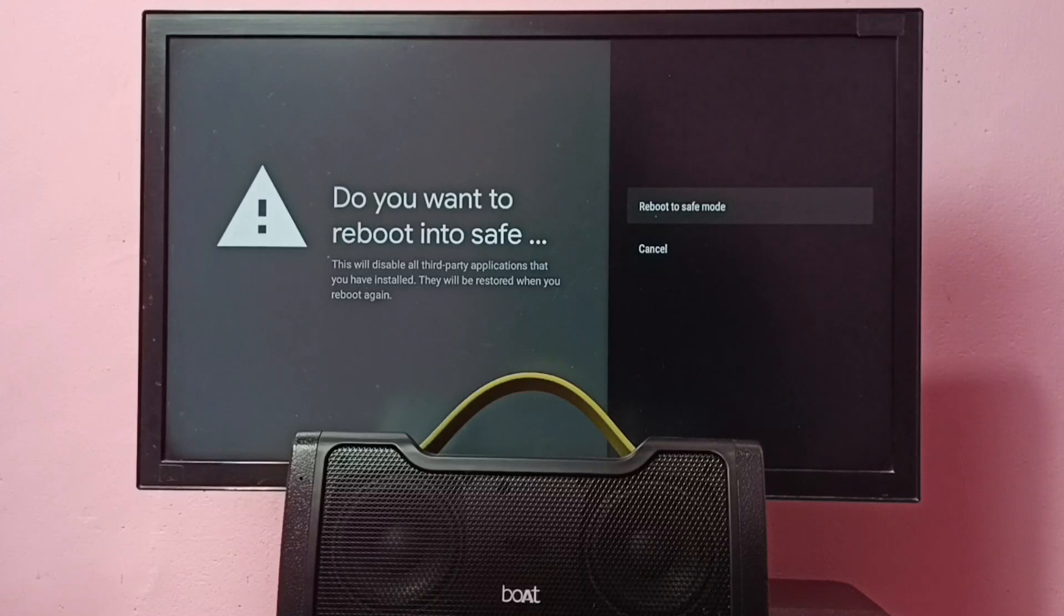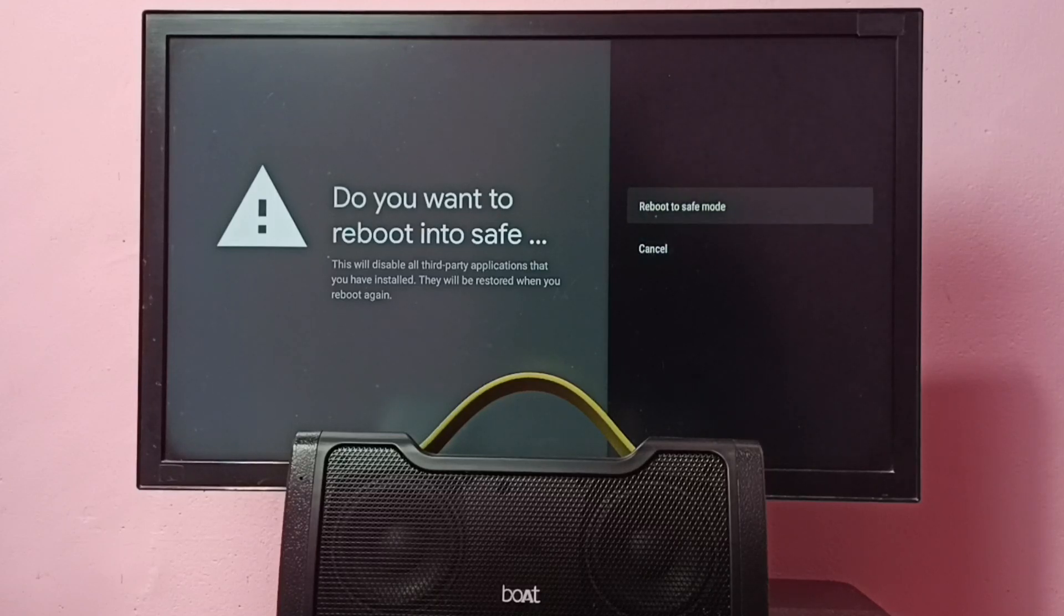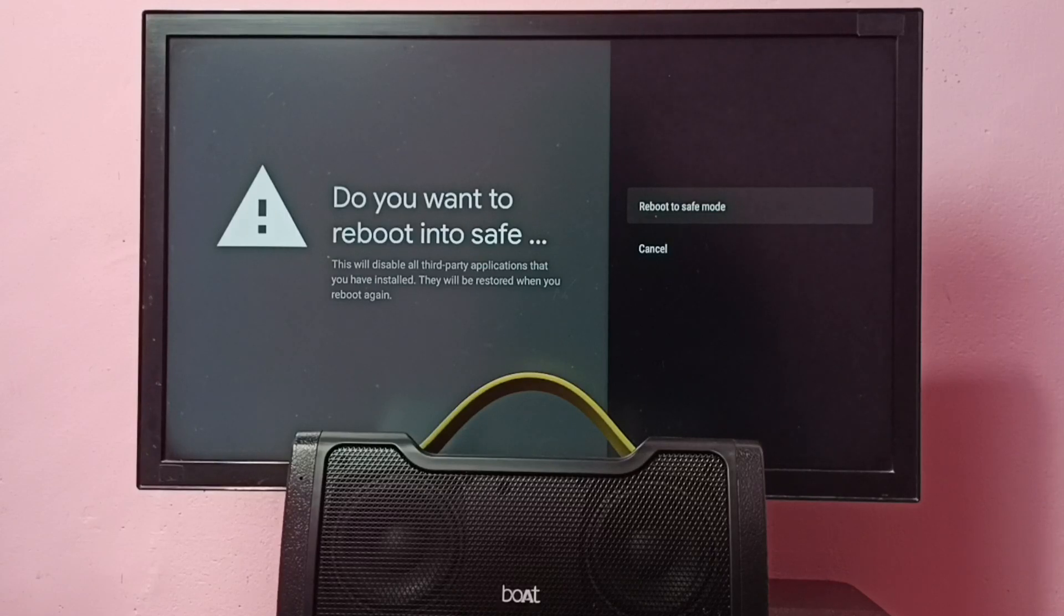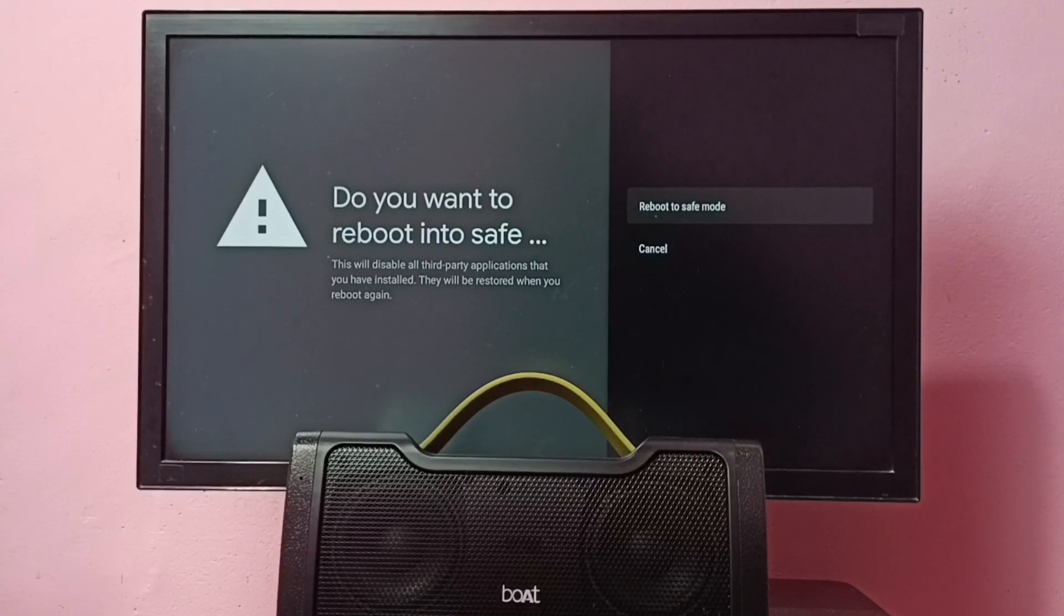Just select this option and press the OK button on the remote, and that way we can reboot to safe mode. Please try this.